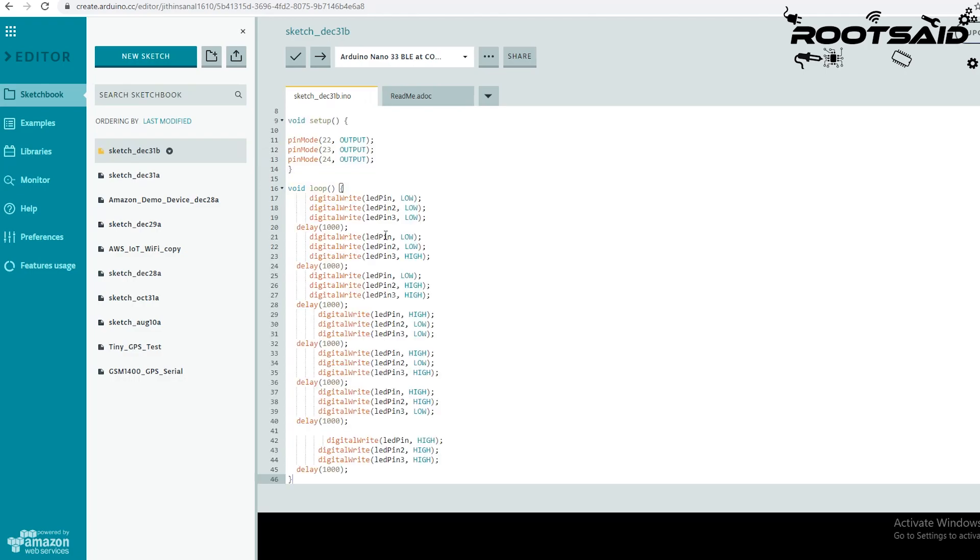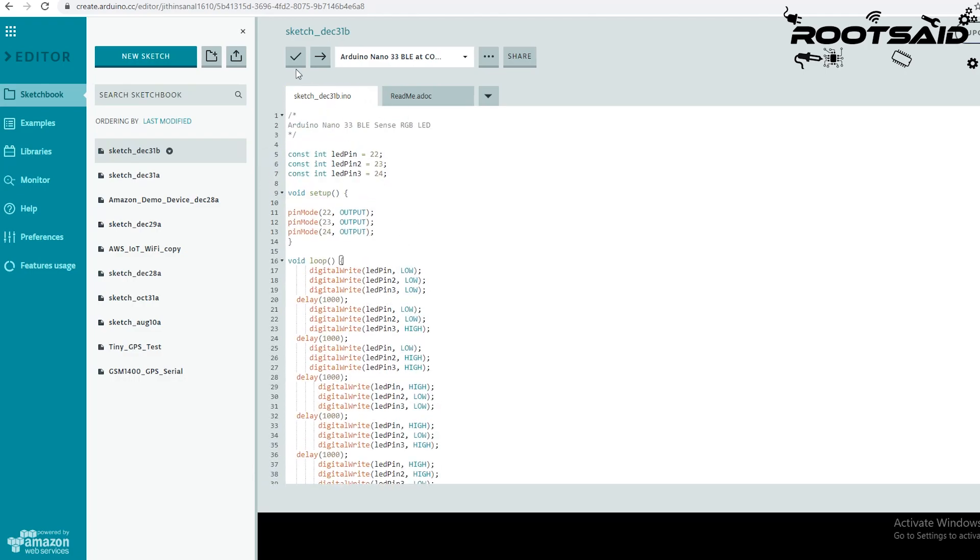Once it is pasted, you can click on this tick button, it's for verifying the code.